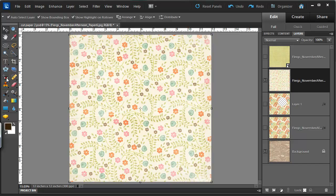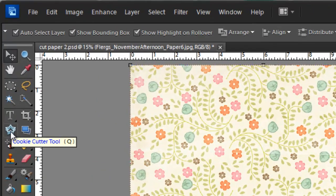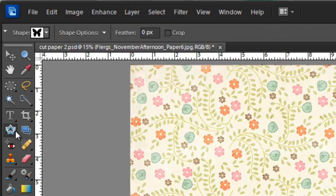Then I'm going to select the cookie cutter tool, shortcut Q, from my toolbox.